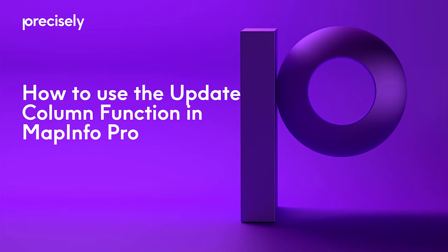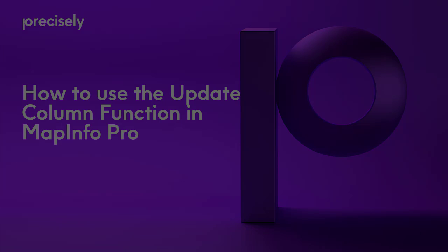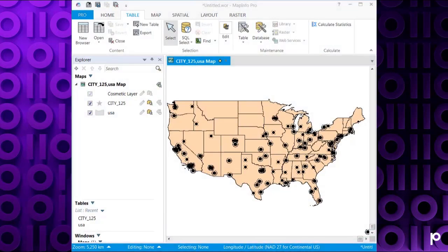Hi everyone, this is Ife and today I'm going to show you how to use the Update Column function in MapInfo Pro. MapInfo Pro allows you to update a field from an editable table or query by either using a selected string of data or with data from a second table. The way it obtains data from a second table is based on a join or another relationship between the two tables. Let's see how we can do this.